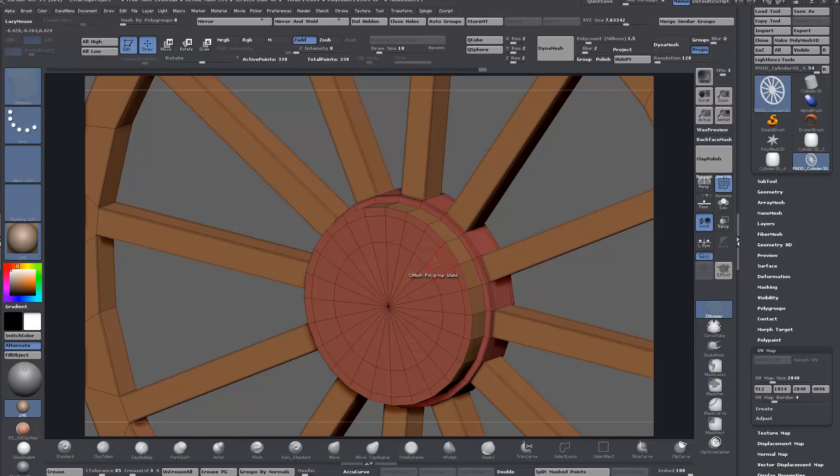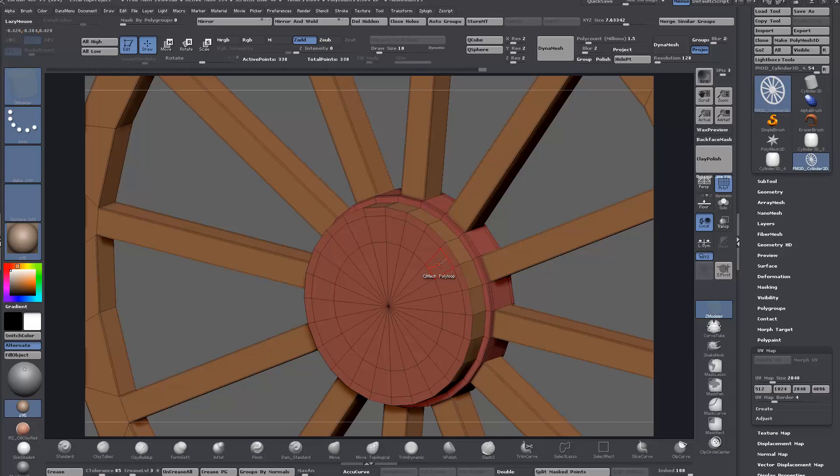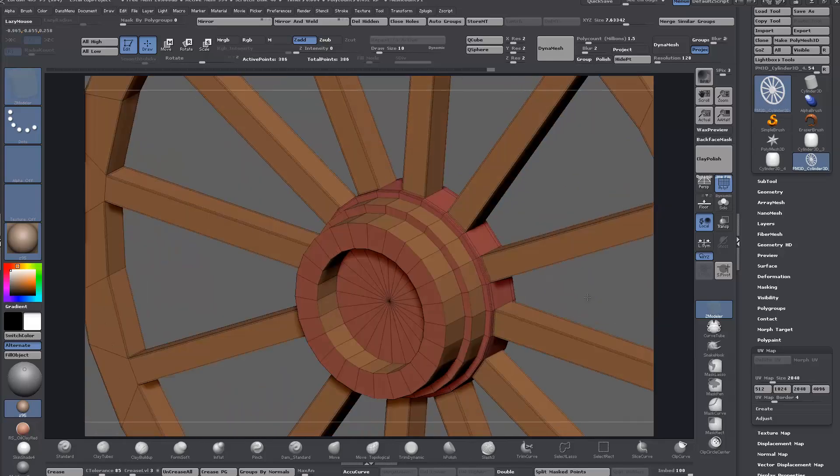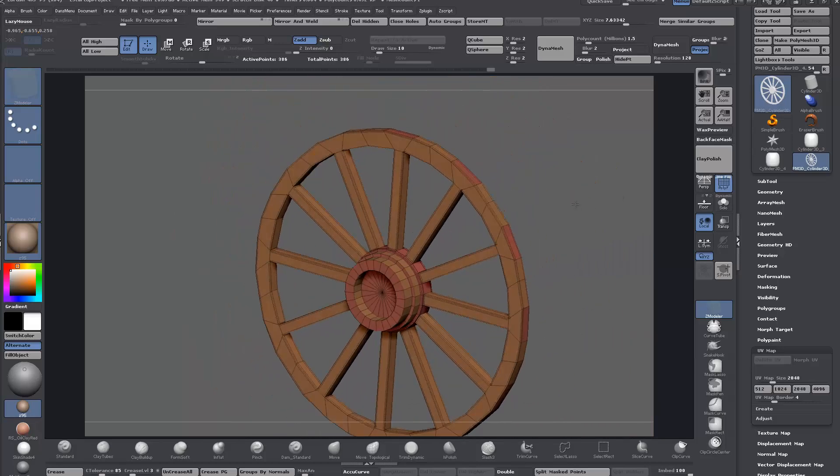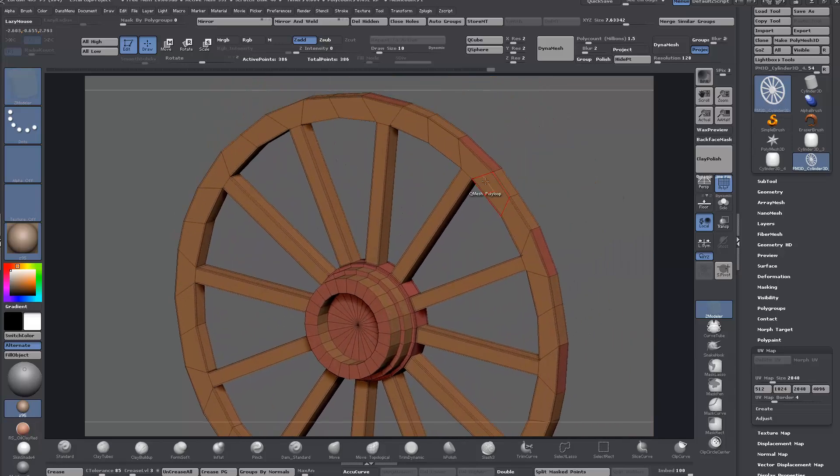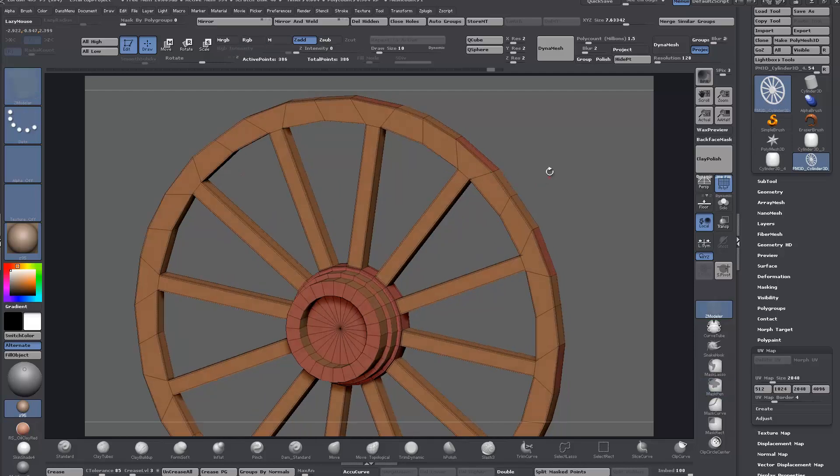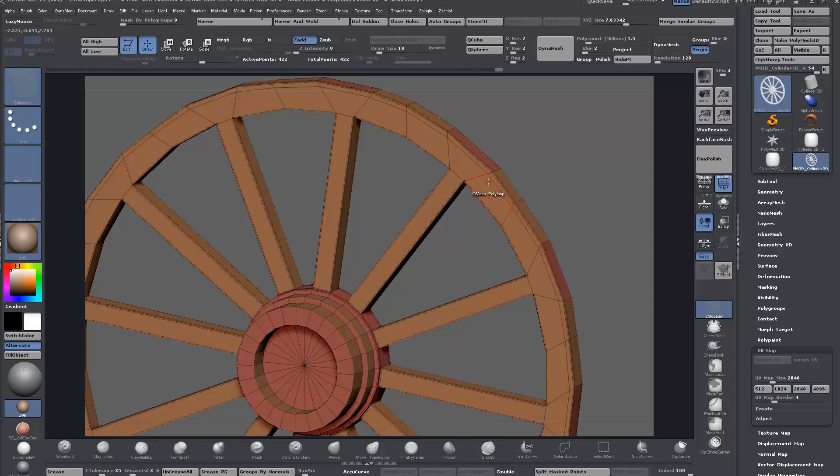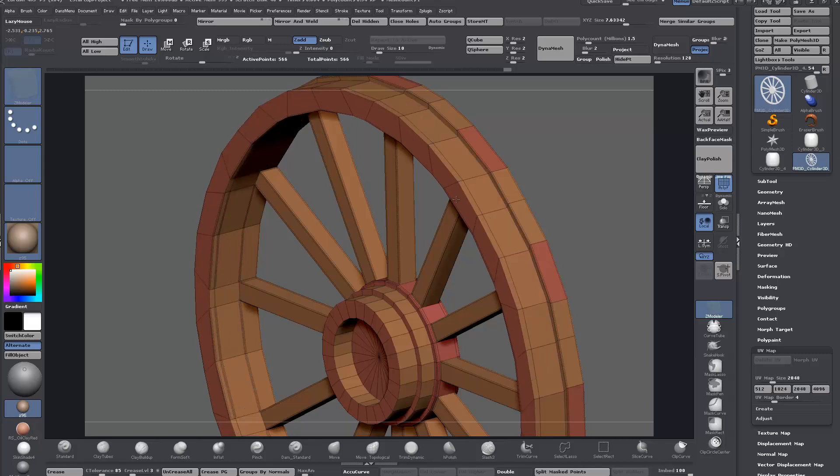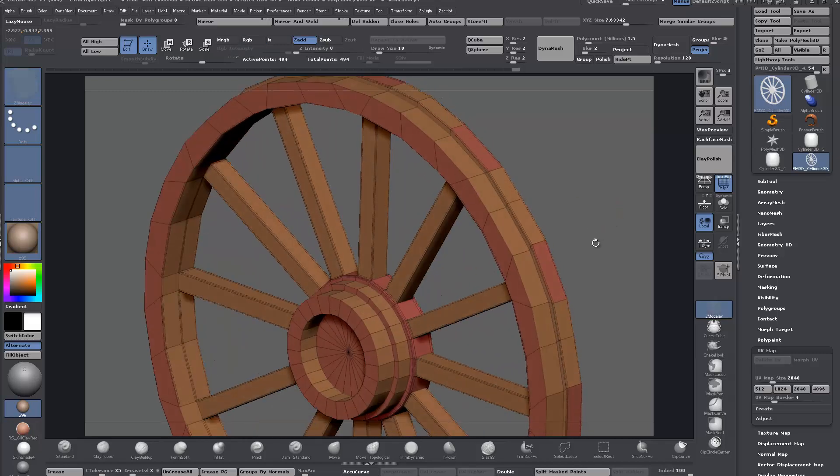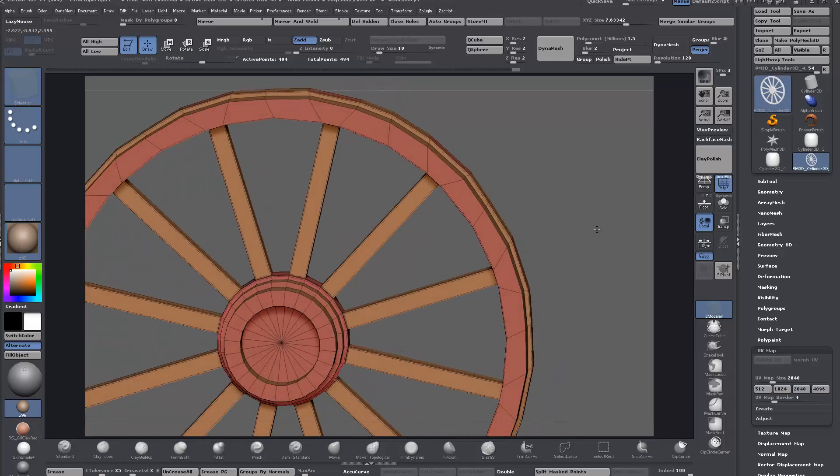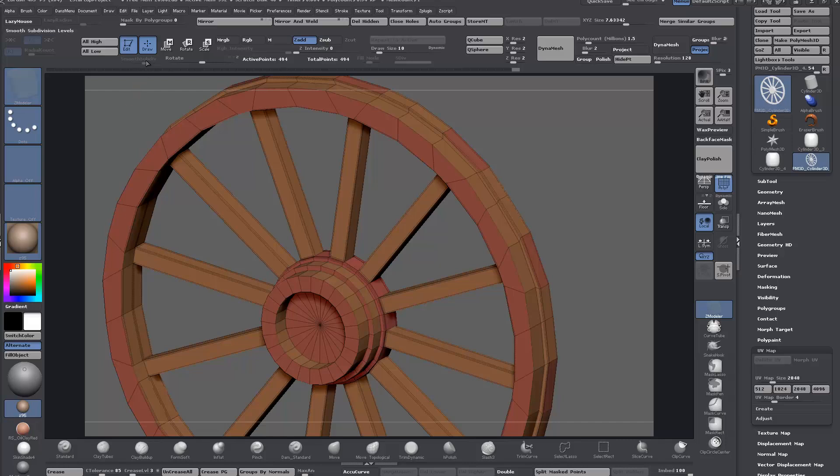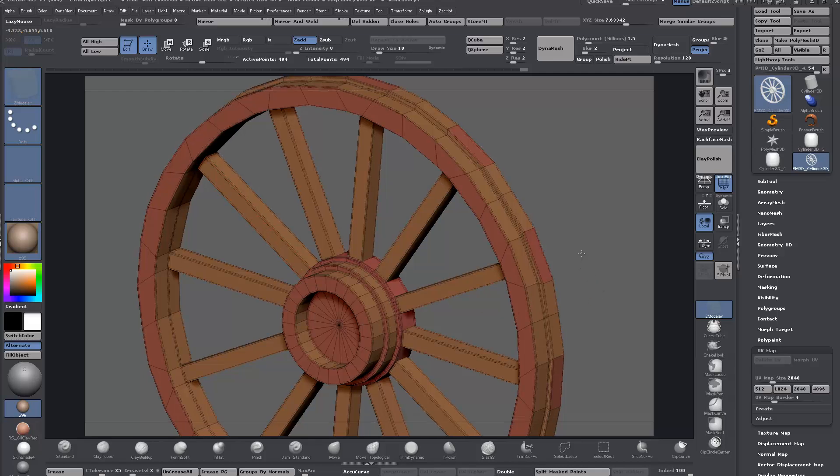Now we can QMesh a poly loop. Do whatever floats your boat. I might just add in an edge loop there first and bring that out, not so much. Remember, hold shift, then we can do the same thing again because we have the crease set up and dynamic subdivision set to the correct levels. Just crease again.